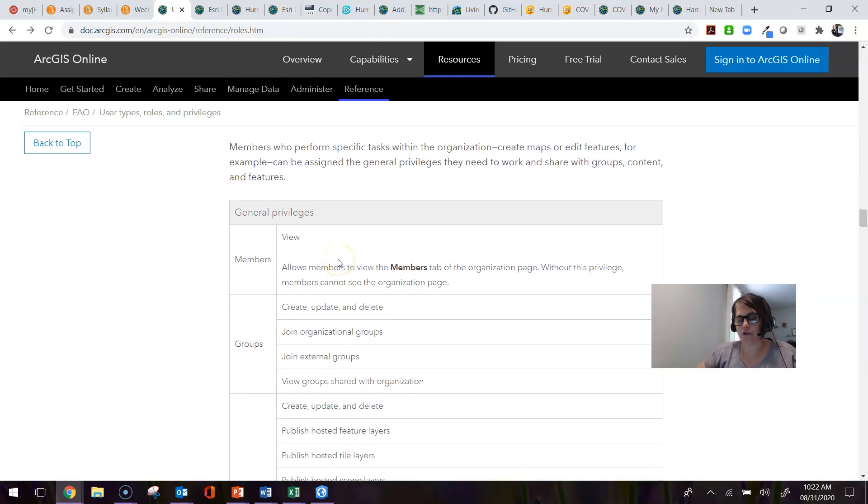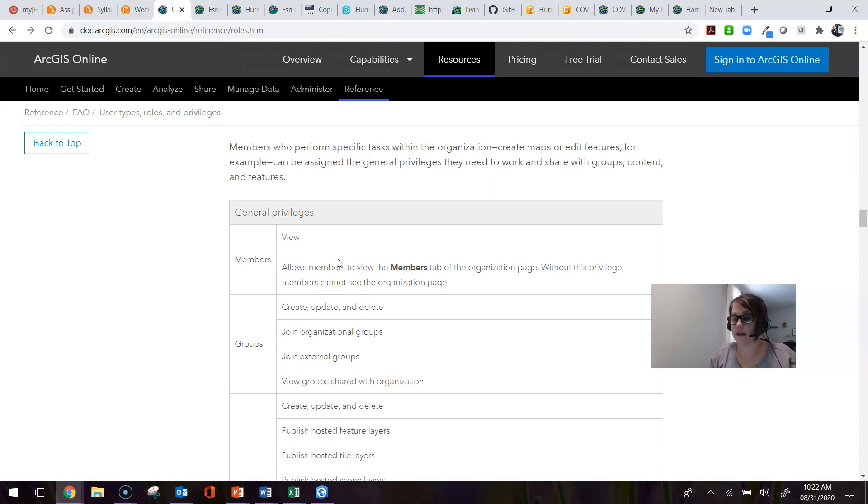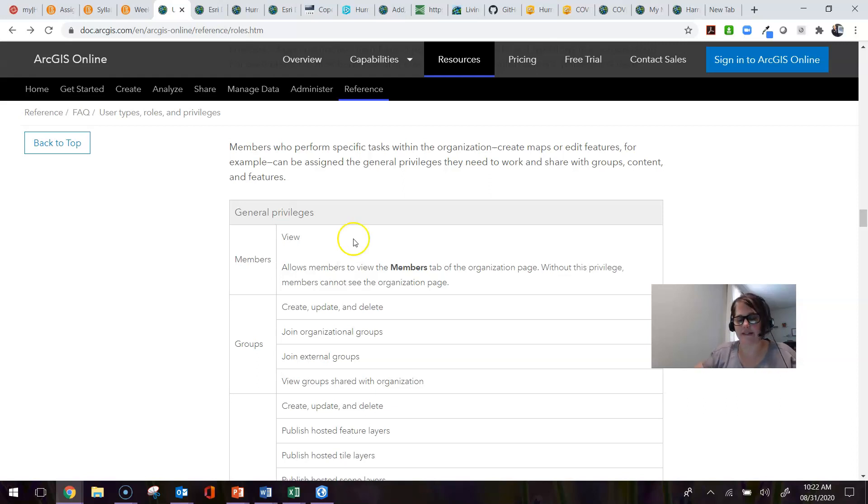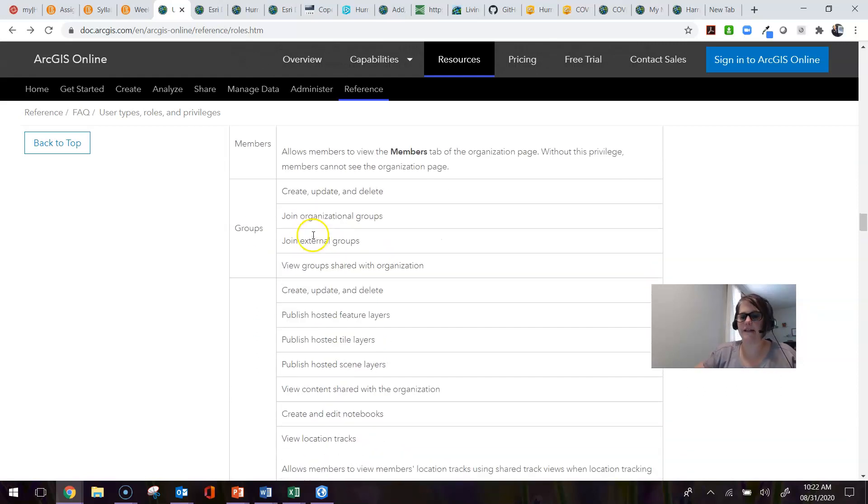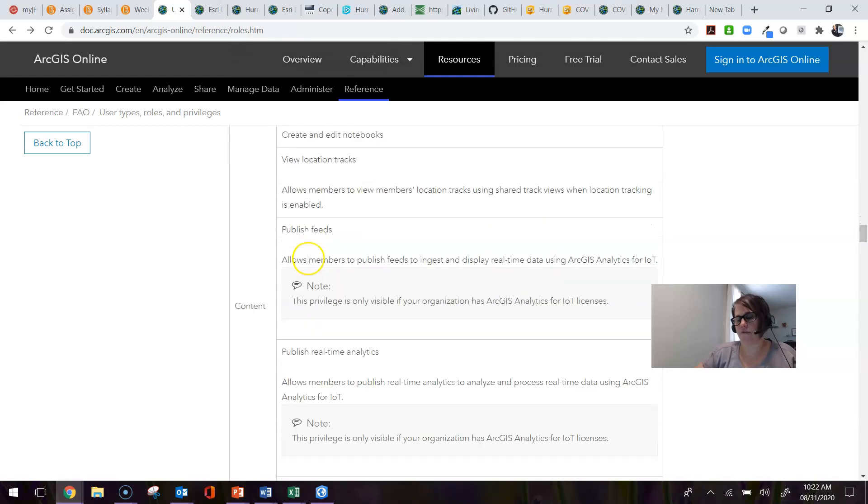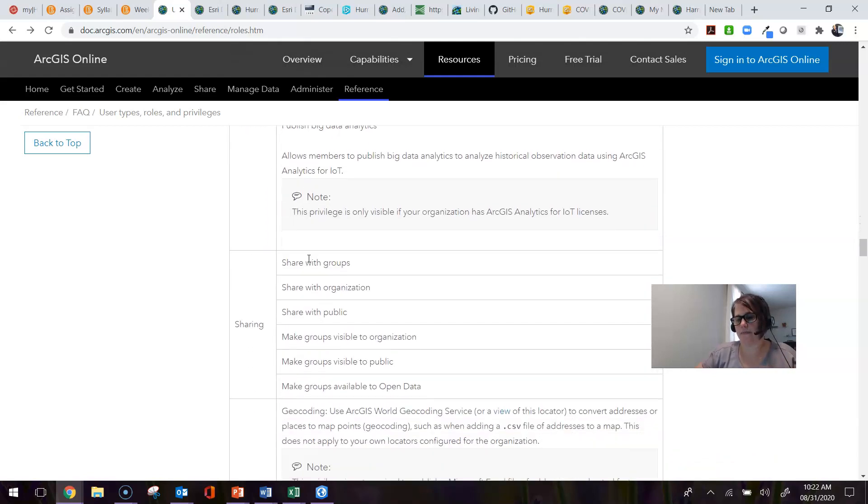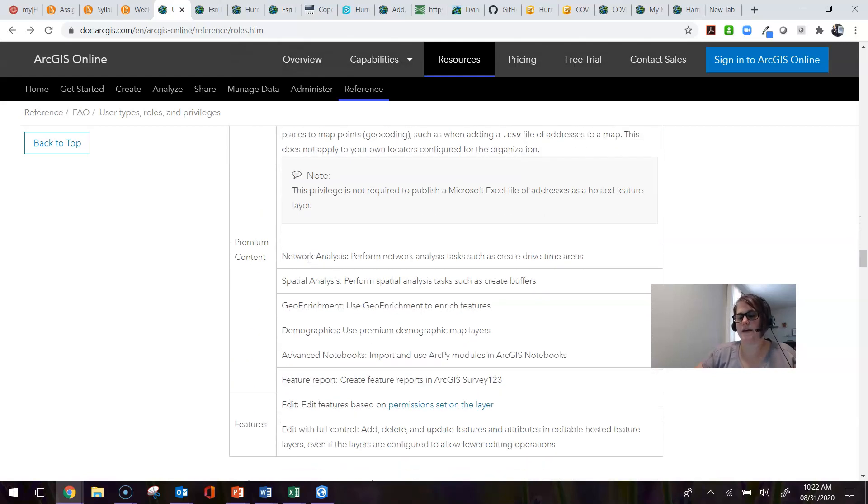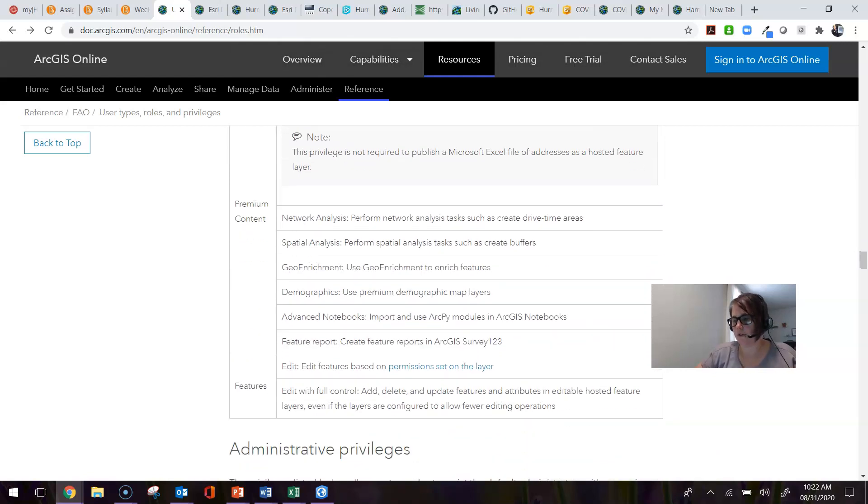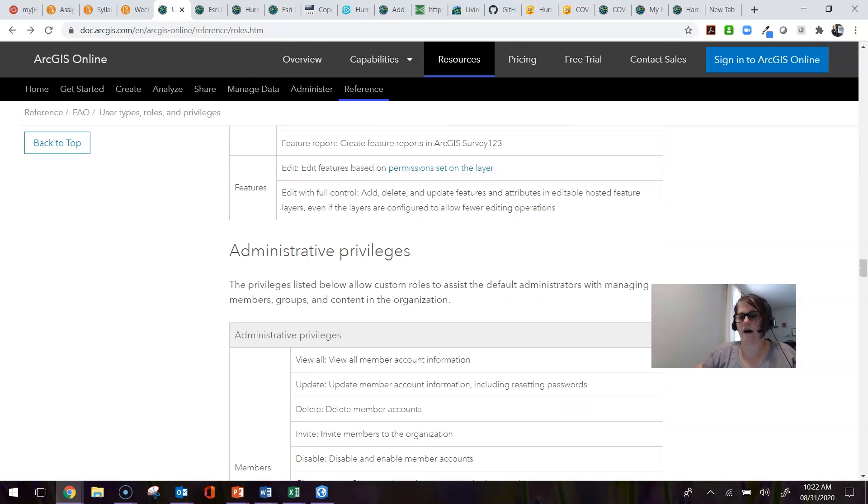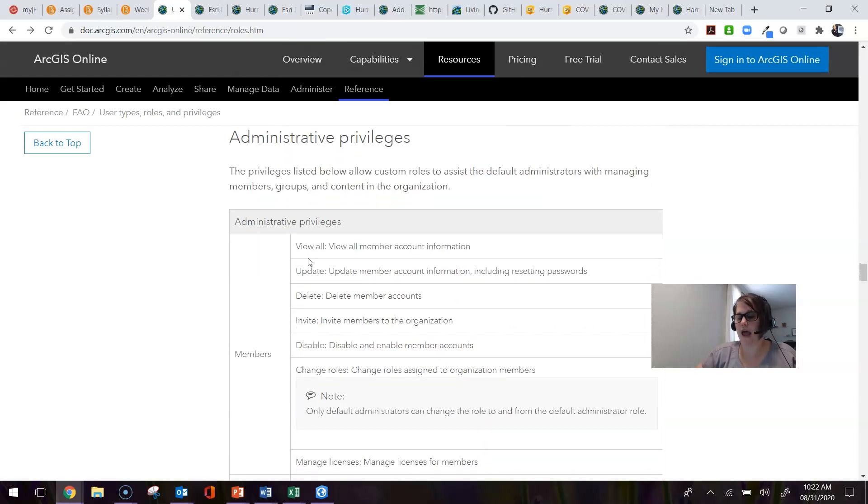In terms of creating a custom role, if you want to know what kinds of things are available or what kinds of privileges there are, this site lists every single privilege that can be given to a custom role, and it gives it on both the member and the administrator level.